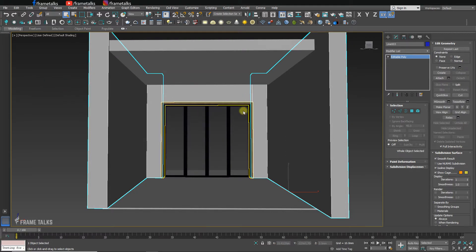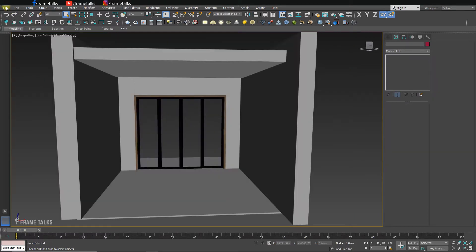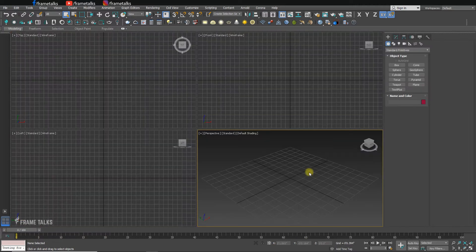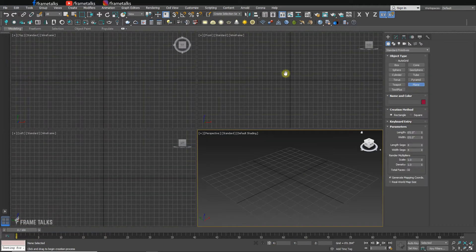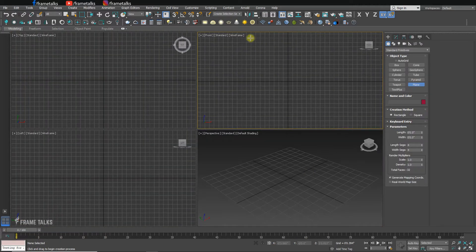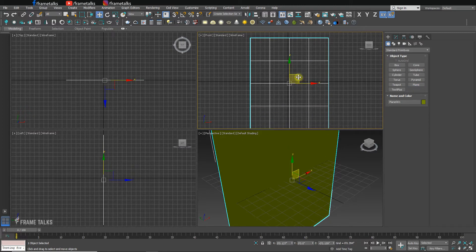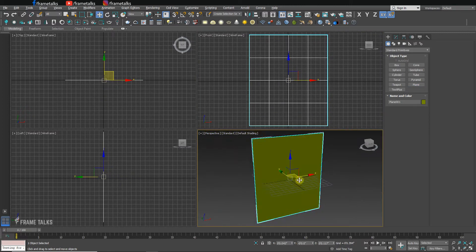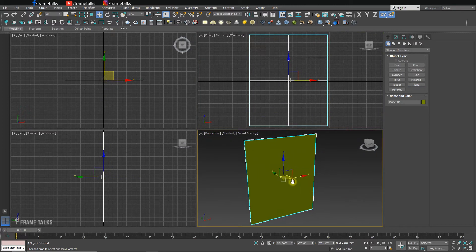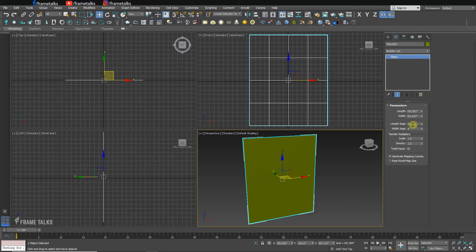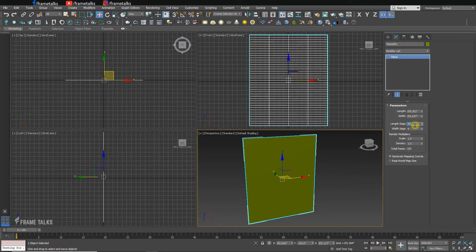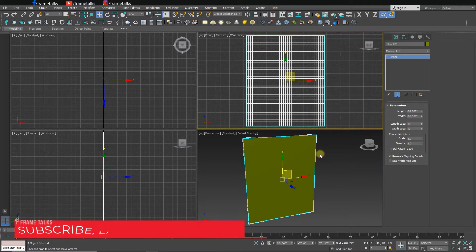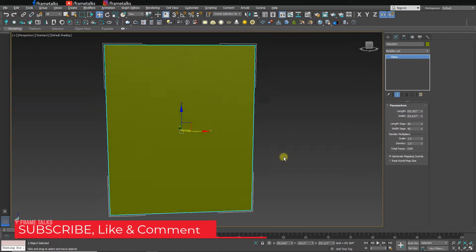Starting from scratch, I'm resetting 3ds Max and taking a plane. Going to the Modify panel, I'm increasing the number of vertices because I want a beautiful, natural shell on the cloth curtain.